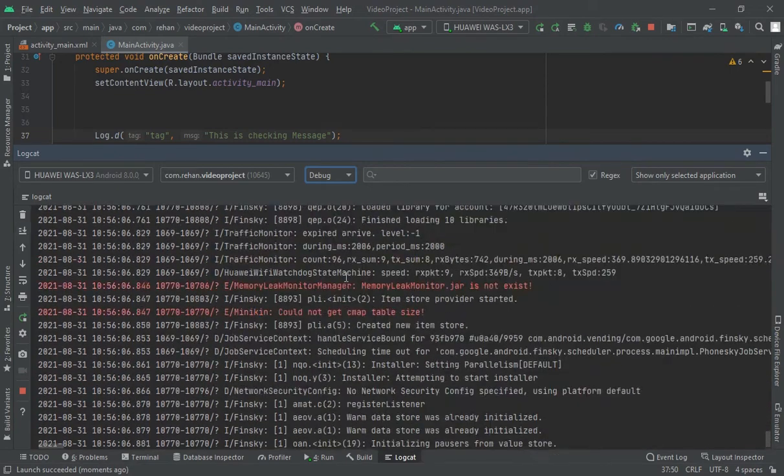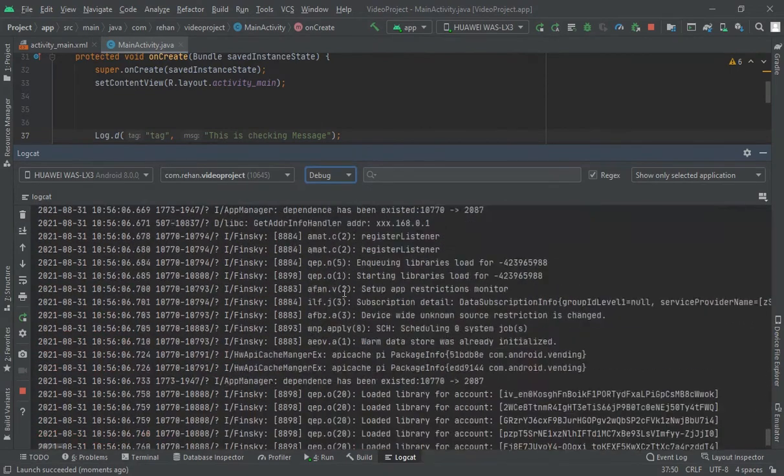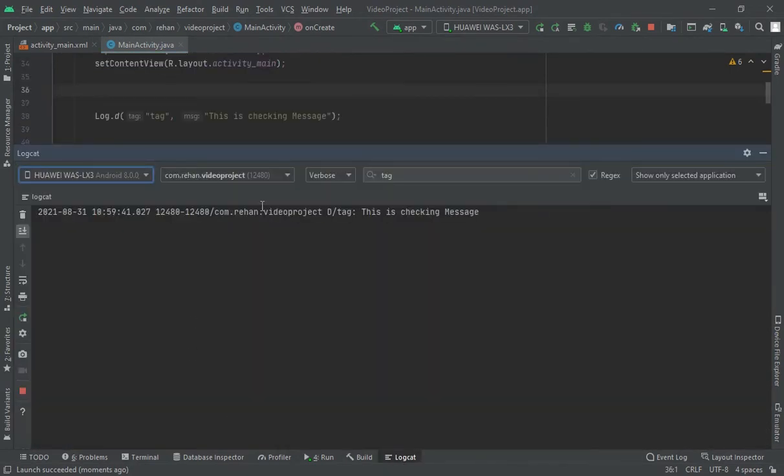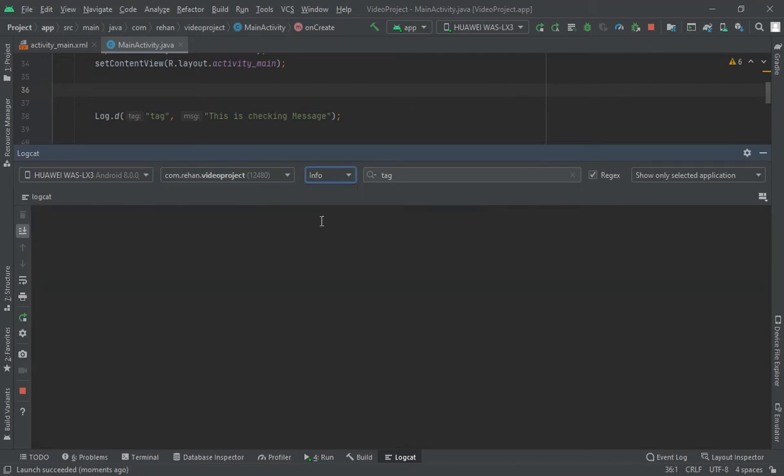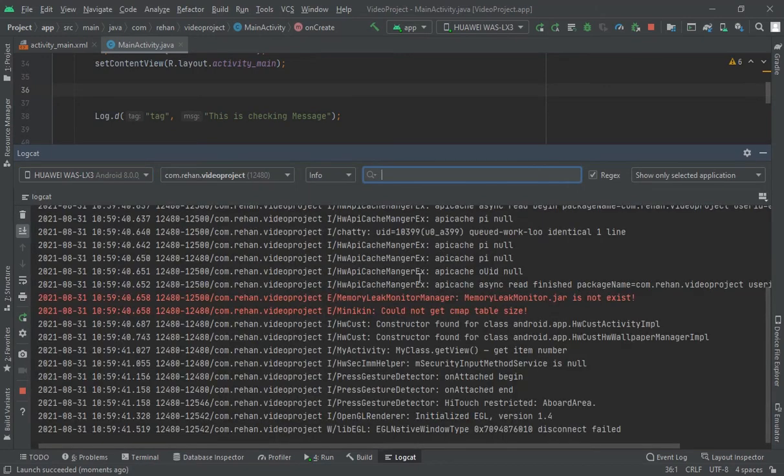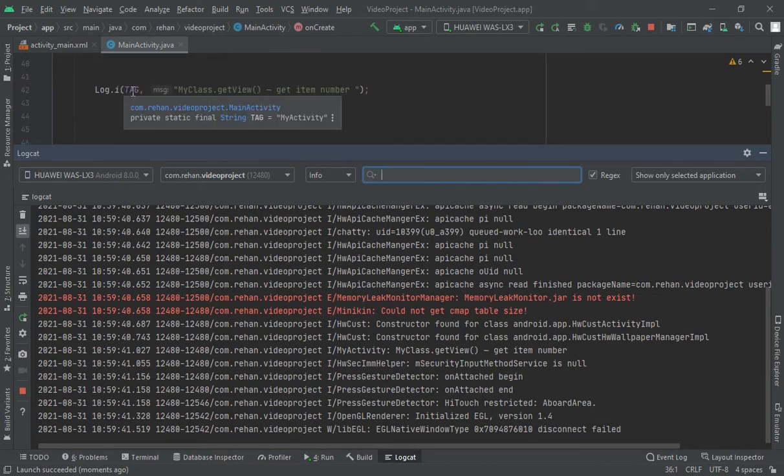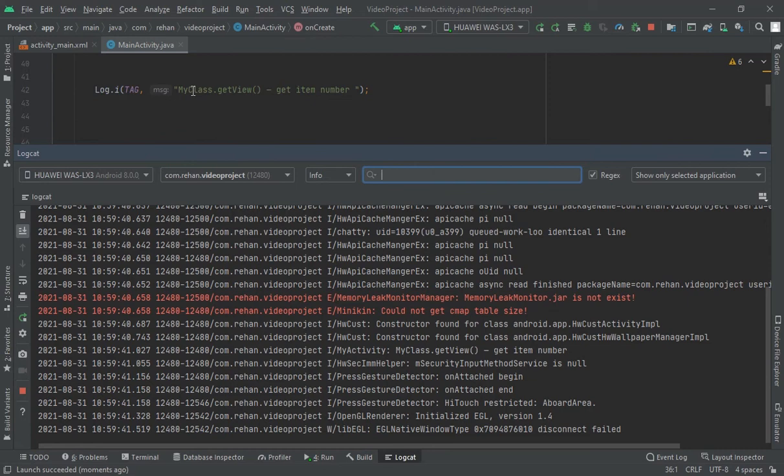Where it is printed. Now here I would check in info, I would remove this tag and look here. My activity, look at here. First I have given a tag and then second I have printed a message.